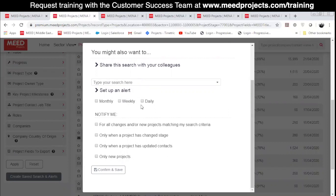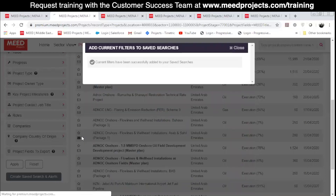You can select the frequency of updates and the type of content you want to be notified about. By selecting the first option, you will receive an email whenever a new project is added to your saved list and also whenever an existing project in the list is updated. To save your search and alerts, click Confirm and Save.